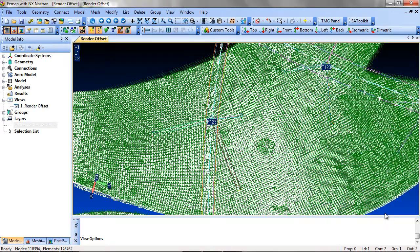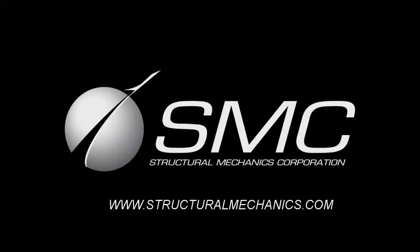Thank you for watching. Please follow us and see our more advanced tutorials at www.structuralmechanics.com.